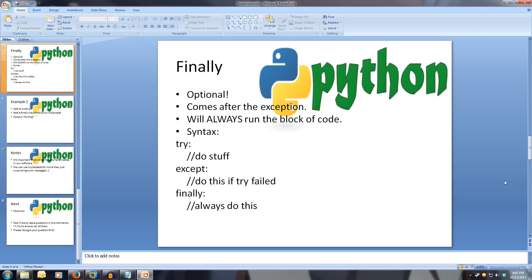So the syntax is: try, do this stuff. Except, do this stuff if the try failed. And finally, always do this stuff.